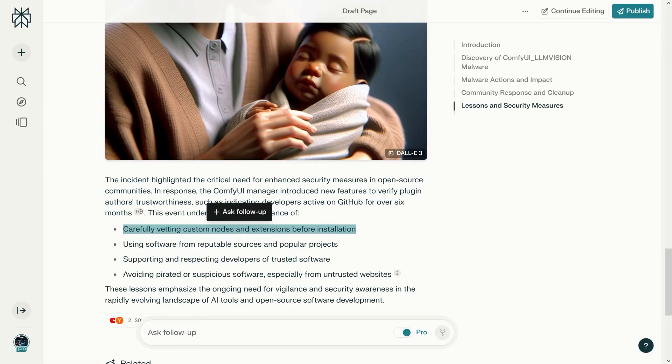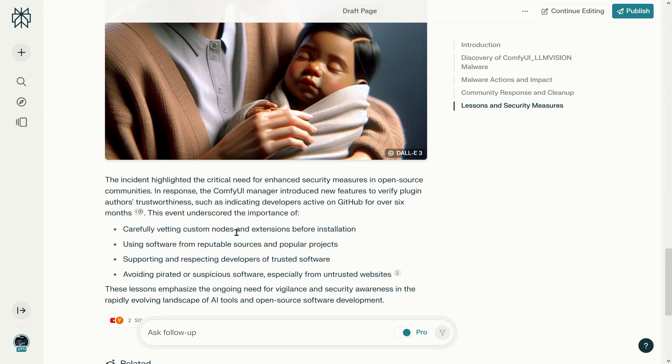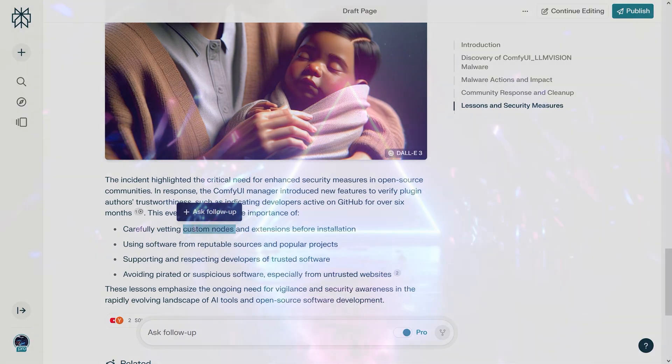If you use Automatic1111, you probably call them extensions. Now we're going to go ahead and see how to install the ComfyUI Manager, which itself is a custom node. So you will learn how to install a custom node, and then we'll see how we can use that custom node to manage other custom nodes.